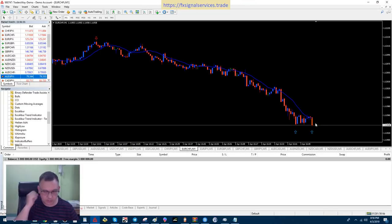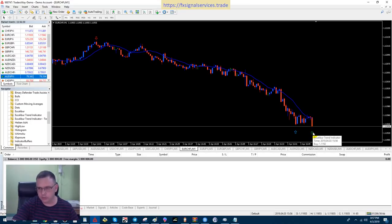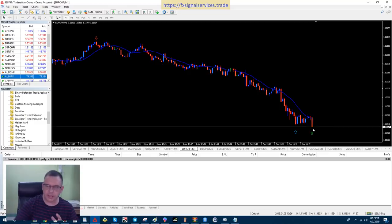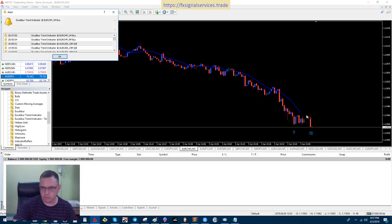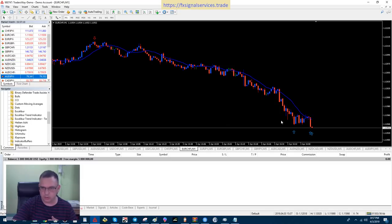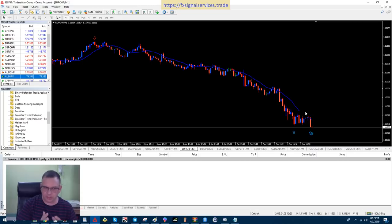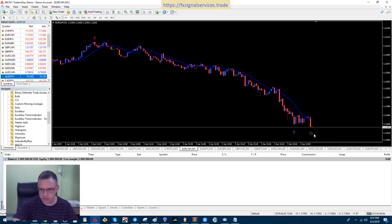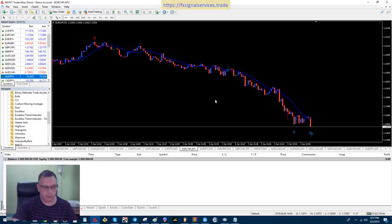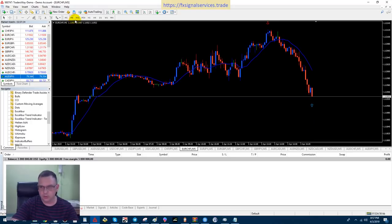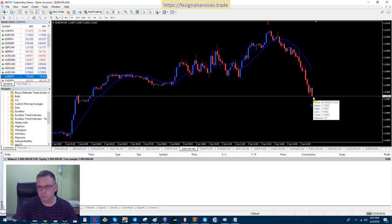Two candles later, the price dropped down and formed another arrow — thank god I did not place a trade when that first candle broke the 14-period moving average. What I'm looking for is another candle to shoot higher so I can confirm a new uptrend. There was no repaint between several candles, but now we're getting some repaint because we hit a new support level. Switching back to the five-minute chart, it's dropping further and the arrow has repainted.